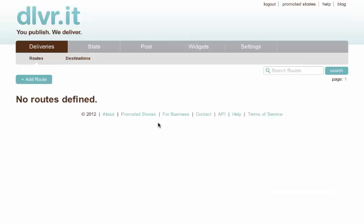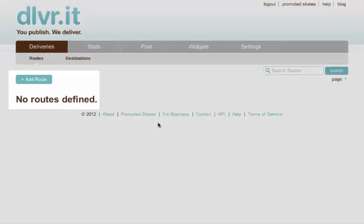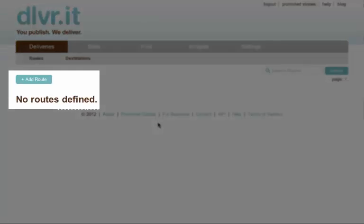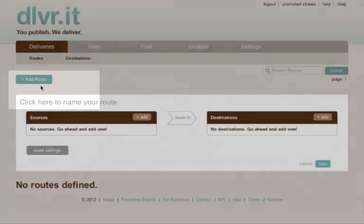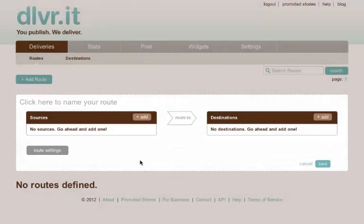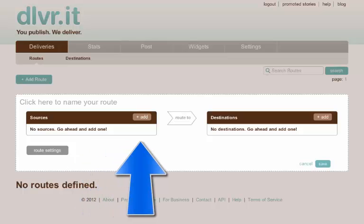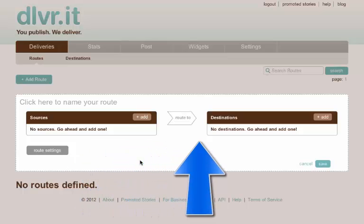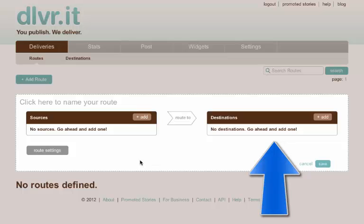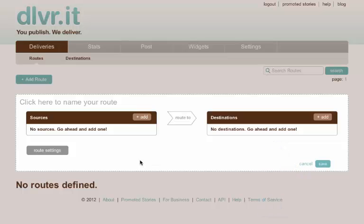So when I log in you'll see there's no routes defined. So what I need to set up is a source and a destination. The source is where does dlvr get the content from and the destination is where it sends it to. For example, getting from a blog and going to Twitter.